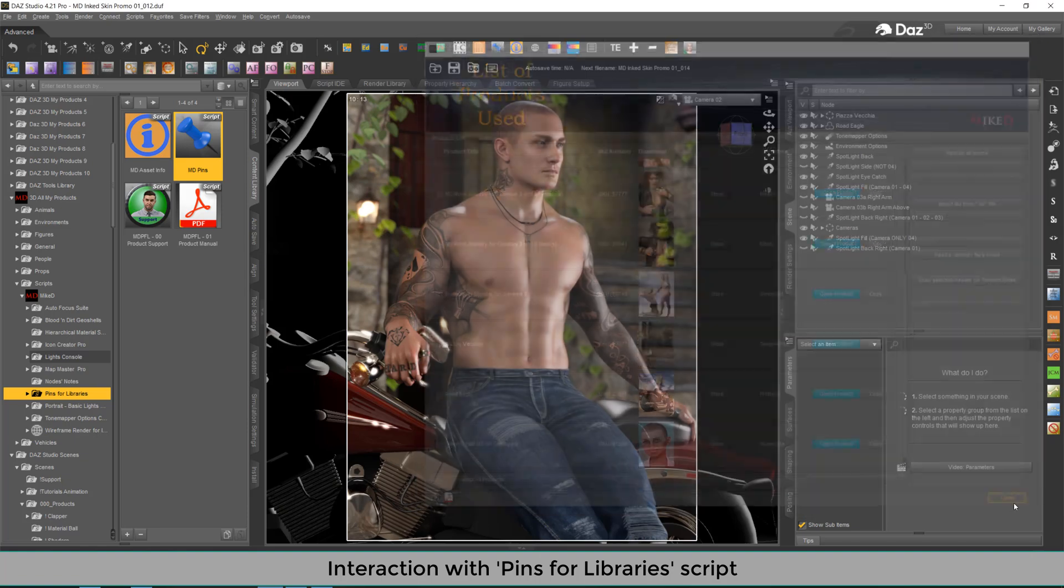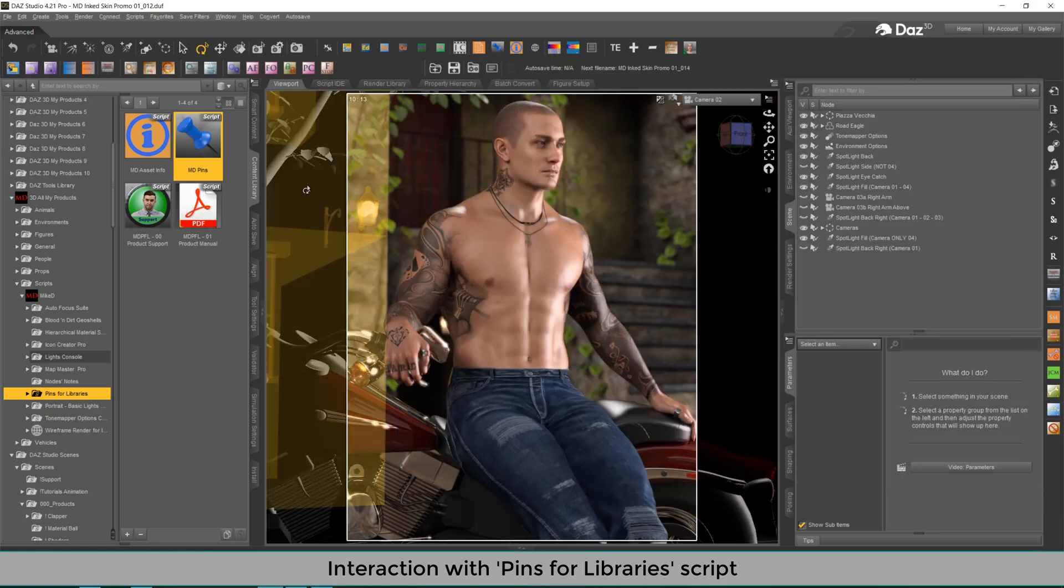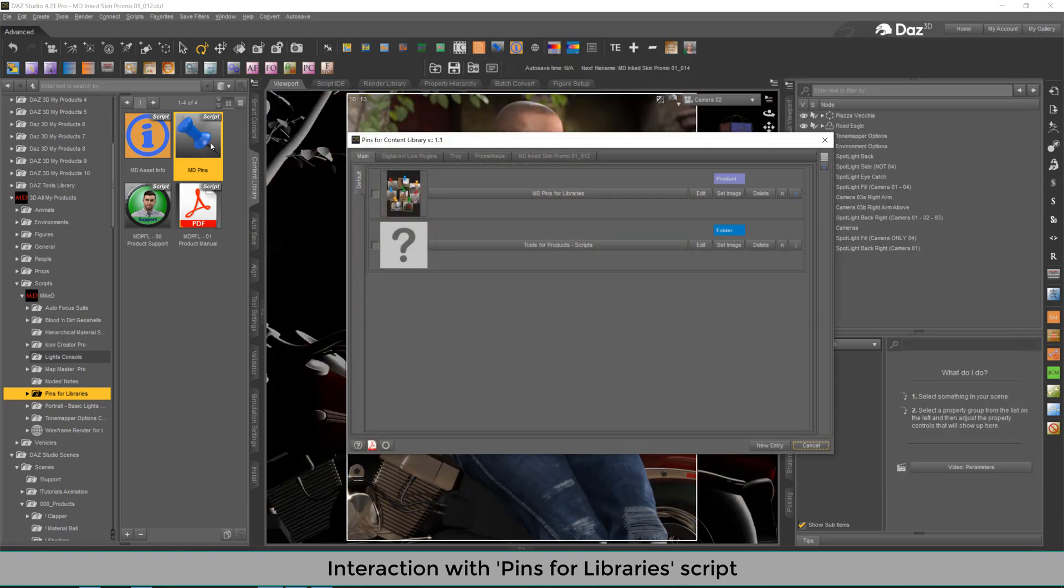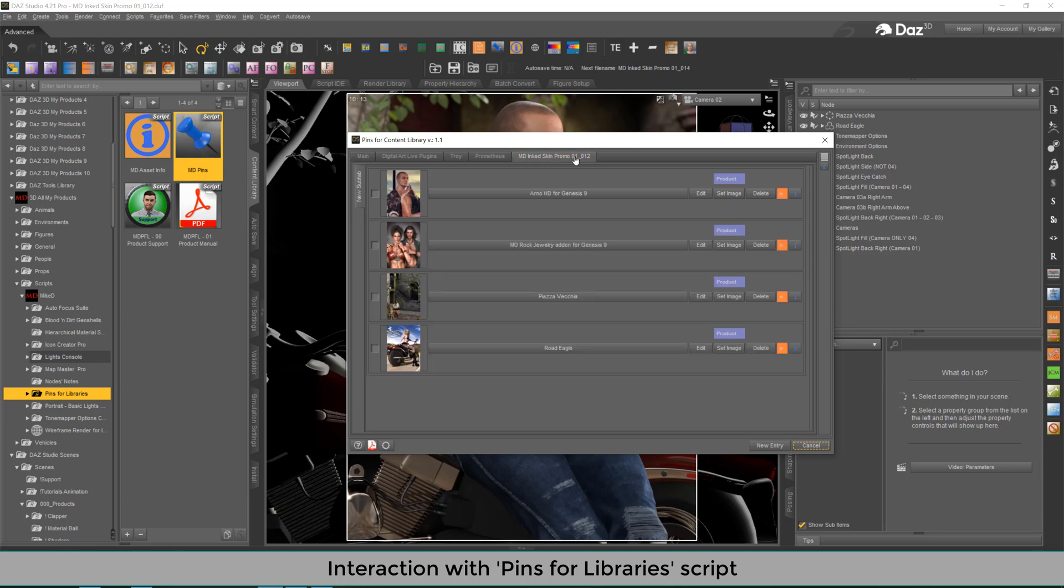And now I've got all these selected items into my pins for library script. Let's check it. I'm going to execute the MD pins. And as you can see here, I've got a new tab with the current scene name, and all the items I had selected earlier. In this way, you've got shortcuts for these products in order to use them in the current or in a new scene.